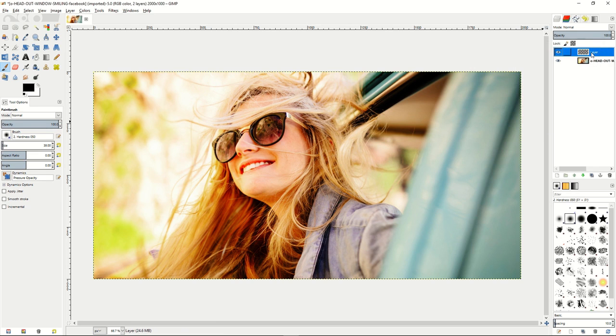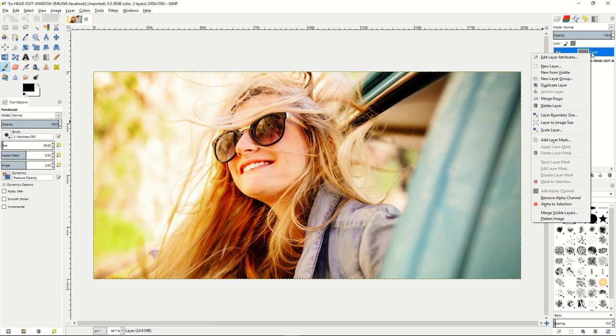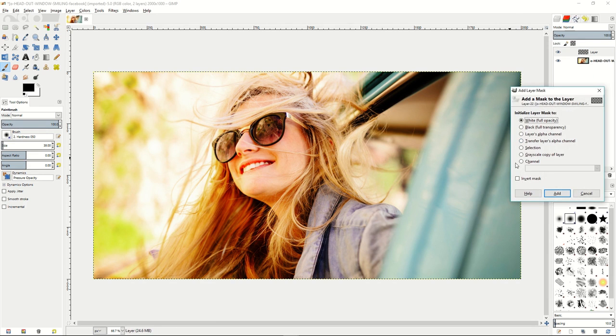And from there, we'll also create a layer mask. So go ahead and add a layer mask to this layer. Make sure that it's set to white so it's full opacity.